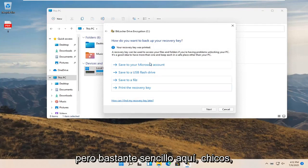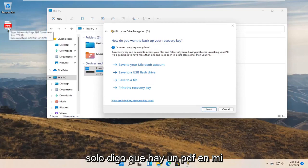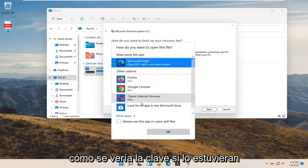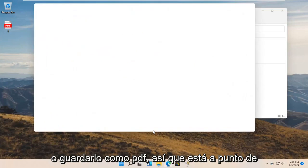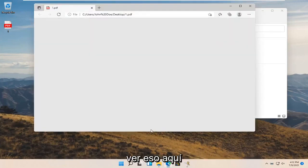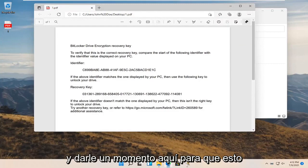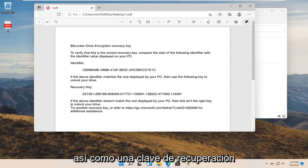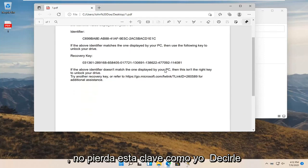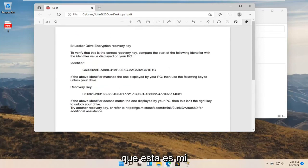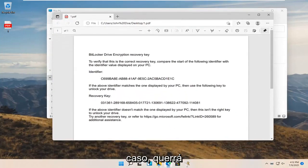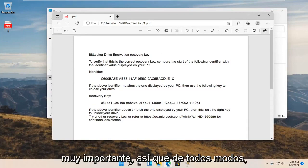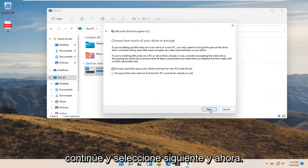Pretty straightforward—I just saved it as a PDF on my desktop. I'll actually open it up so you can see what the key will look like if you print it out or save it as a PDF. This will tell you your identifier key as well as the recovery key. Do not lose this key—I'm telling you. This is my key that I just set up, but in your case you want to keep this key somewhere you're not going to lose it. Very, very important. Anyway, go ahead and select Next.